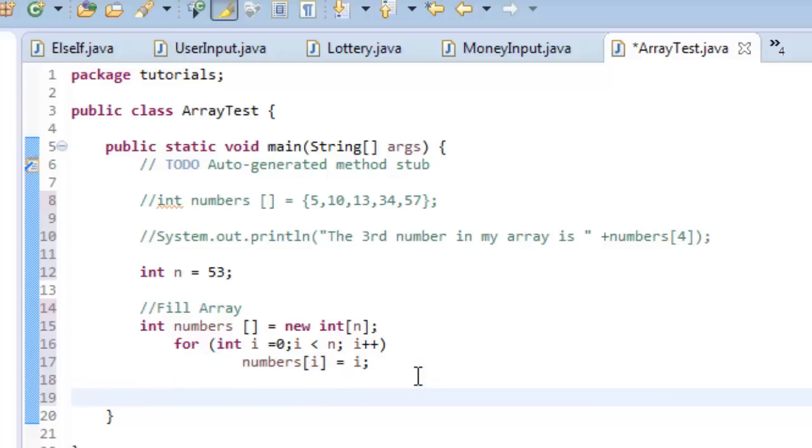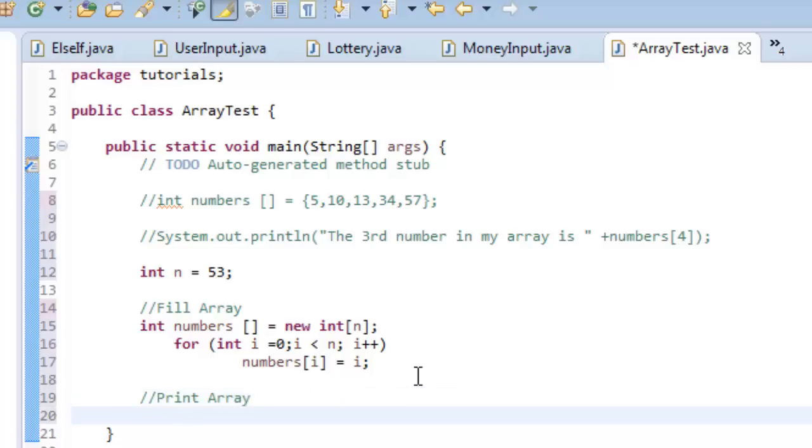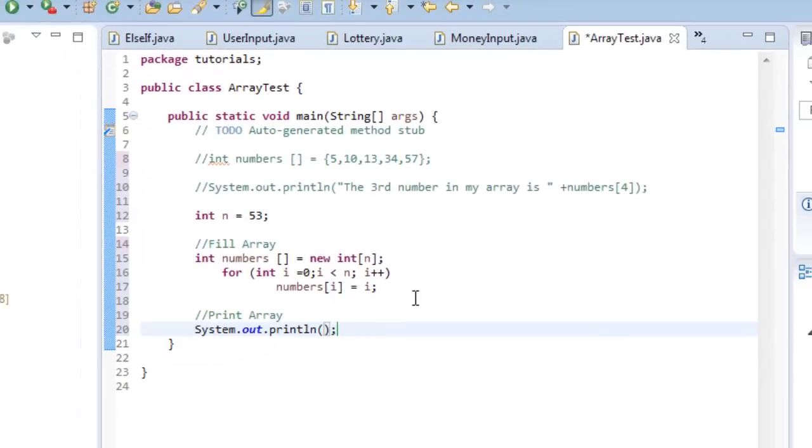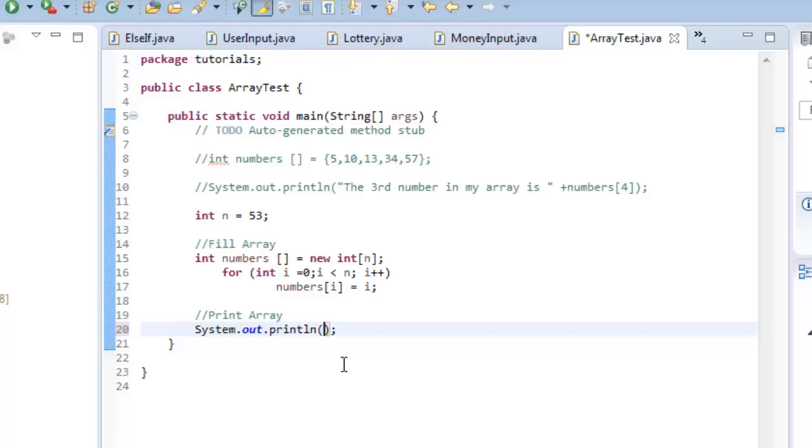And then we're going to print the array. All right, and I'm going to do SYSO, control spacebar for the shortcut. And I'm not going to do a printout, I'm not going to do any text here, I'm just going to print out the numbers. So what I'm going to do here, is now I want to print out not just one of the numbers, I want to print out all of the numbers. Since I want to print out all of the numbers in the array, what I need to do is use an Arrays.toString method.